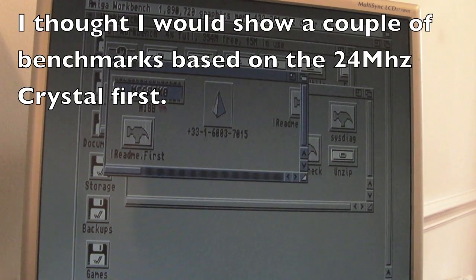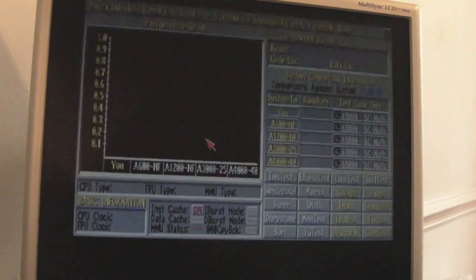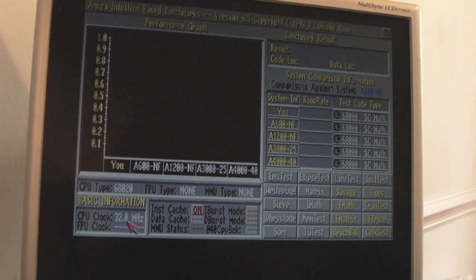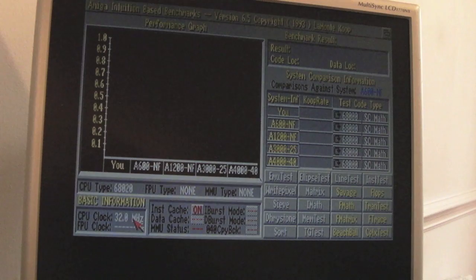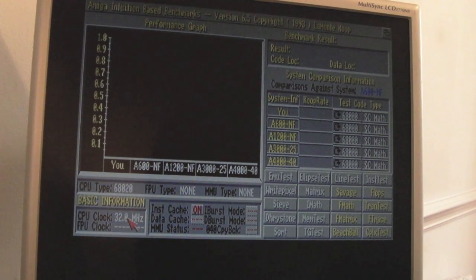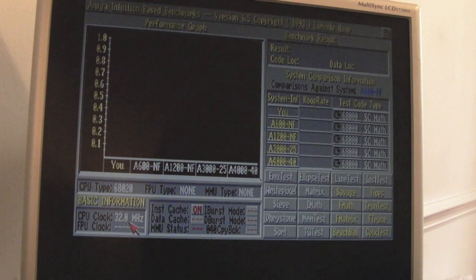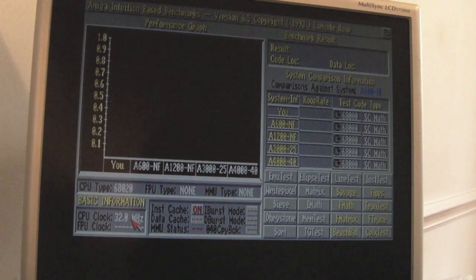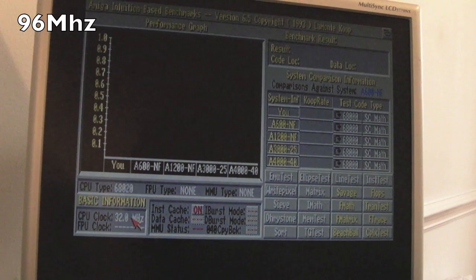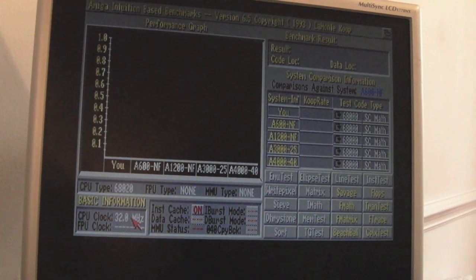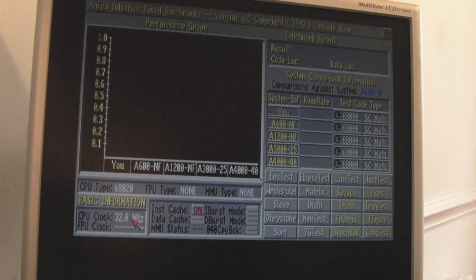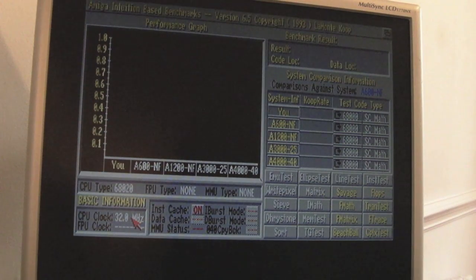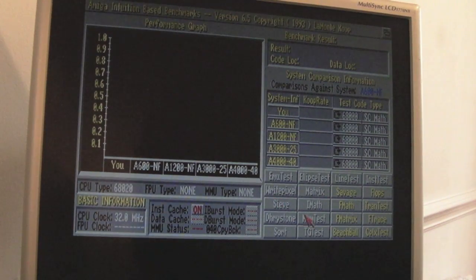Apologies for the slight angle there. Loading the benchmark software now. This is running with the clock, as you can see down here, 32 megahertz. The actual crystal oscillator at the moment is 24 megahertz, so that's translating to 32 megahertz on this ACA 1220. I think the memory is going to be just under the 100 megahertz because it was running at 80 megahertz when it had a 20 megahertz crystal in there. It's got 24 now, so that's 20 percent. It's going to be just under the 100 megahertz, I think.